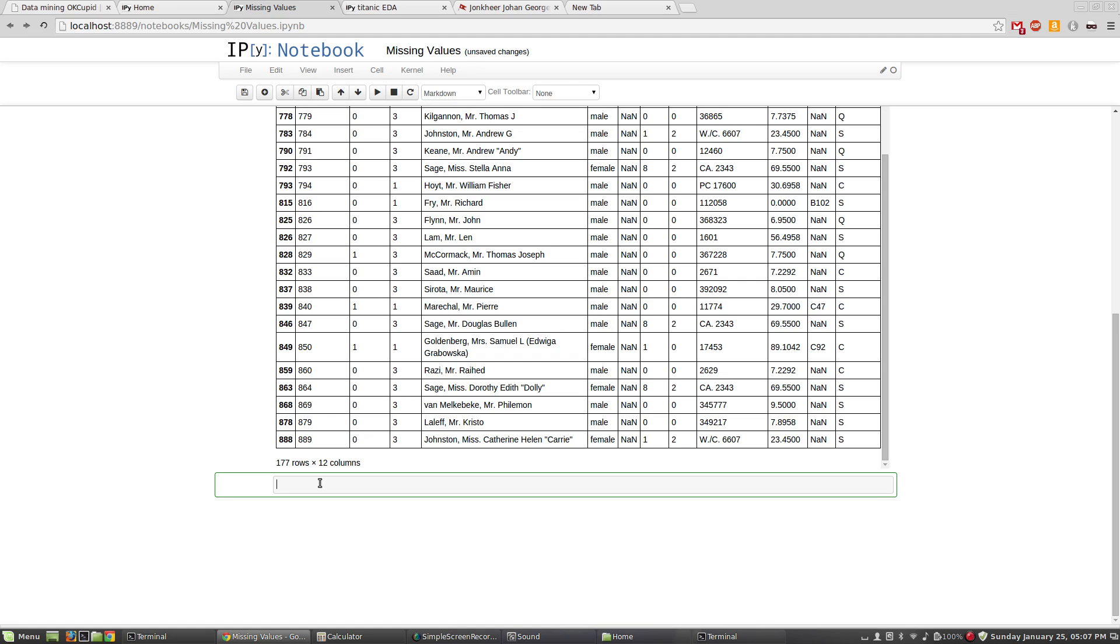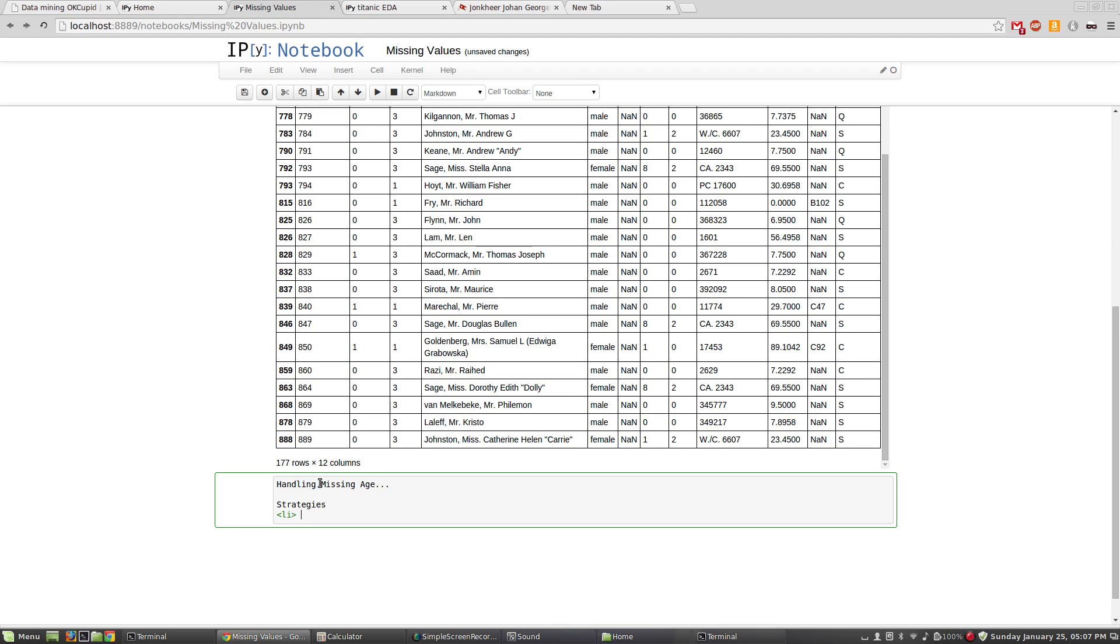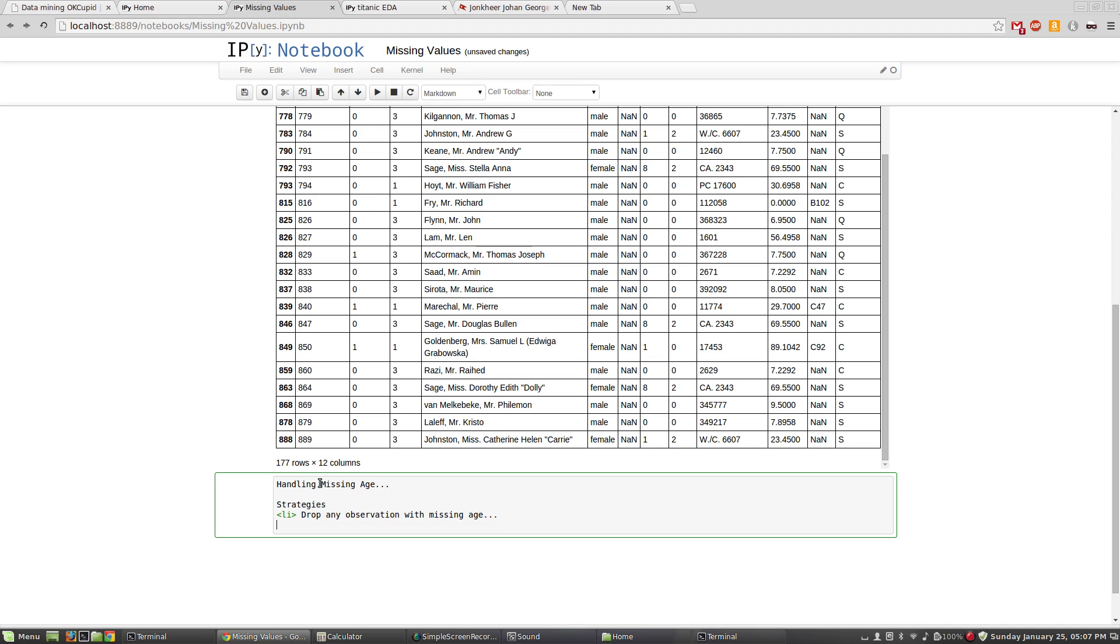Let's write it down and think about it: handling missing age strategies. I think the strategies that we have - the obvious ones are first, most simple, is we could just drop any observation with missing age. What about that? That would certainly solve the problem, but the problem is that we would lose a lot of valuable information because we would throw away a lot of observations.